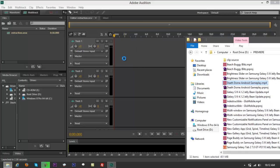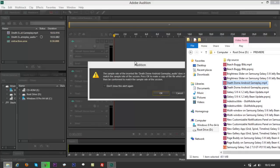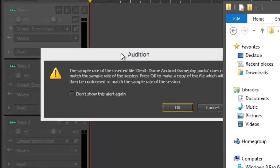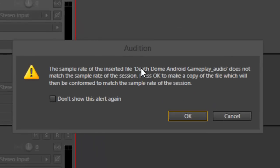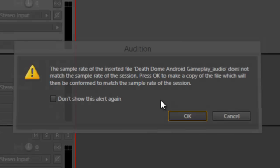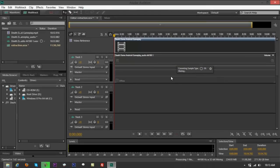It's going to say the sample rate of the audio inserted Death Dome does not match the sample rate of the session. Please click OK. It's just going to match for, if you remember, just click OK and it's going to create a sample.